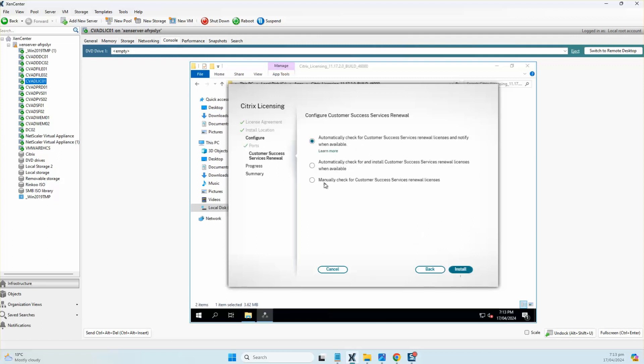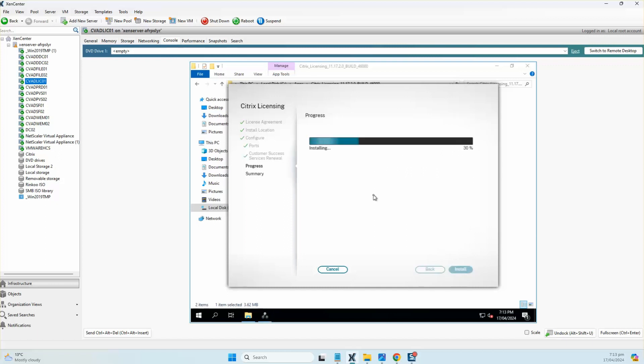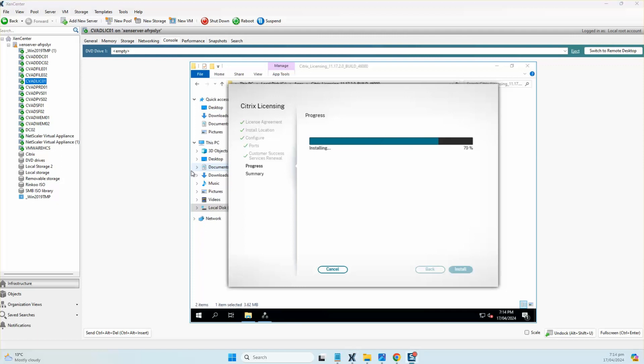I'll click on manual check for customer success service renewal license. I don't want to get the automatic check done at this point, and I'll click install. This shouldn't take that long. I'll pause the video for a while and come back once it's completed successfully.